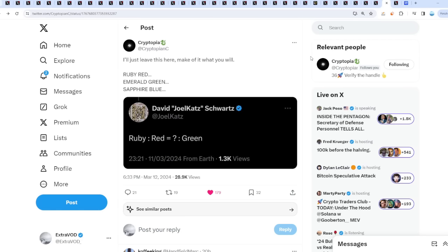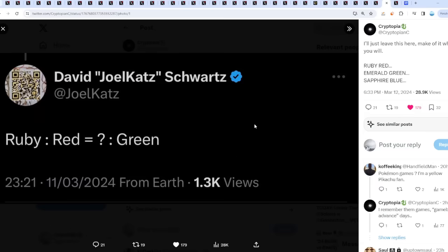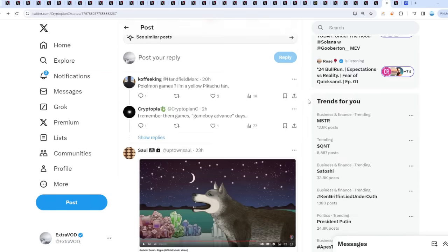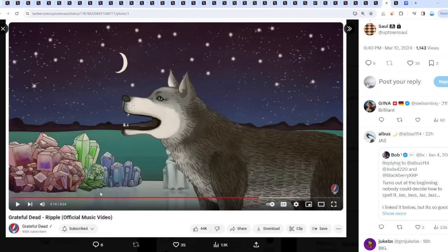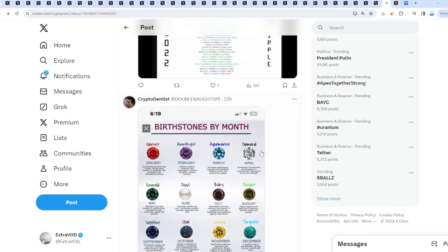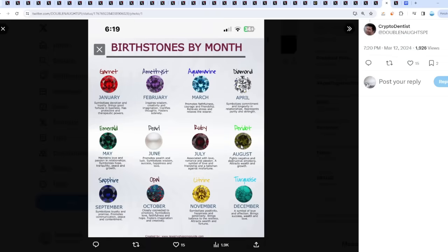It already started awakening, soon it's probably go time. Check this out from David Schwartz, a possible hint to what's upcoming. This is quite interesting - David Schwartz tweeted Ruby Red equal question mark and then Green. Green seems to me like a sea of green incoming for cryptocurrencies or especially XRP. Ruby red, emerald green, and sapphire blue. There's a connection to literally Grateful Dead, Ripple, the crystals, and then birth stones by month.